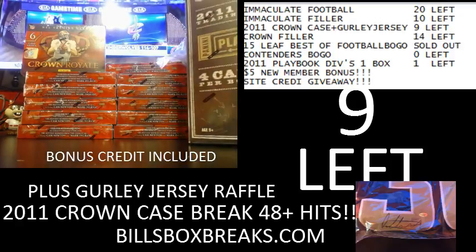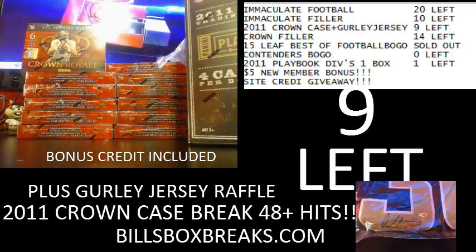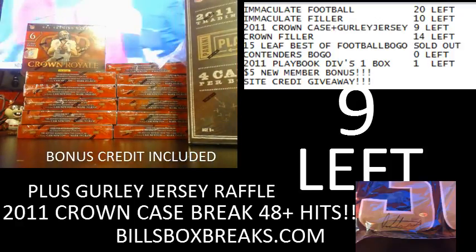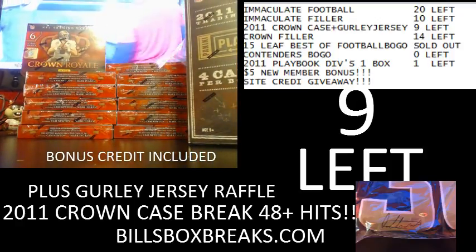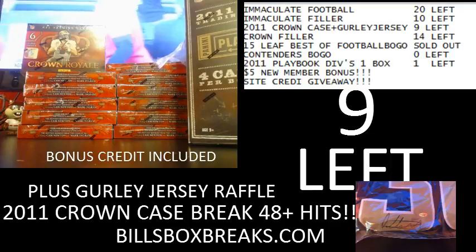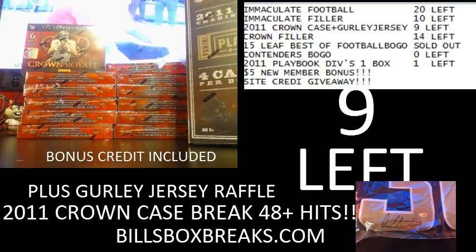Hi guys, Bill from BillsBoxBreaks.com. Our next break up is box number 17, Divisional 2011 Playbook.